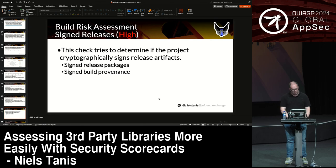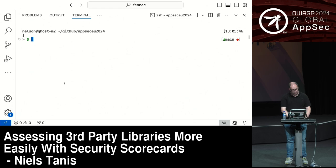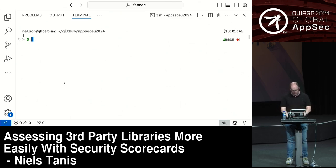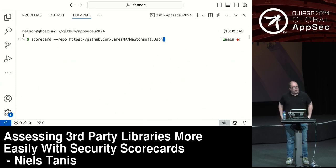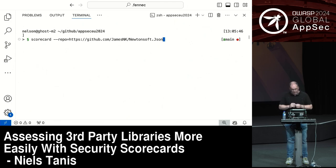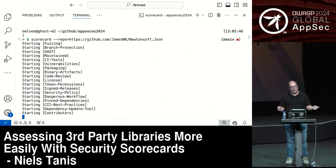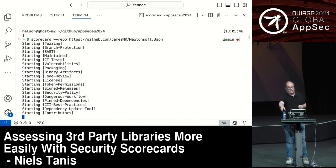Let me switch to my VS Code for a demo. I made sure to put it in white because black isn't good on beamers. If you install the binary yourself, you can just run scorecard and point it at a repo — in this case a GitHub repo for Newtonsoft.json. I gave the process a GitHub token for read access, because without it the tool will throttle down since it can't hammer the GitHub APIs. You need to make sure you use a read token.